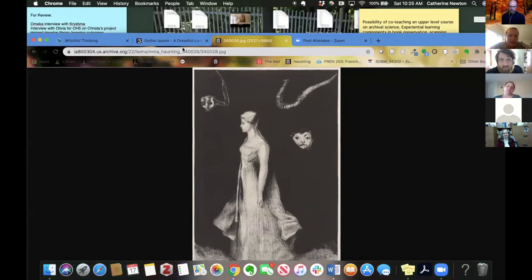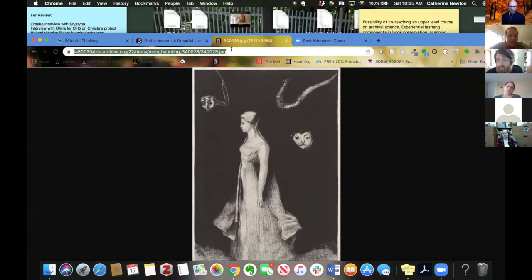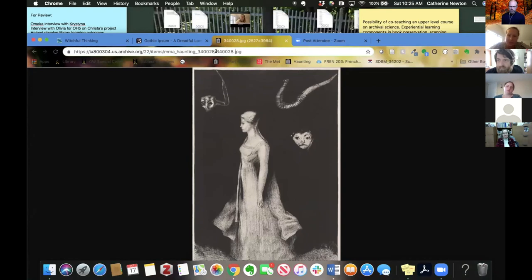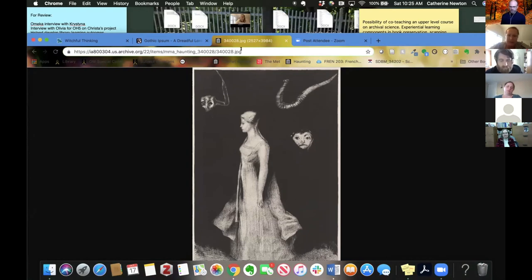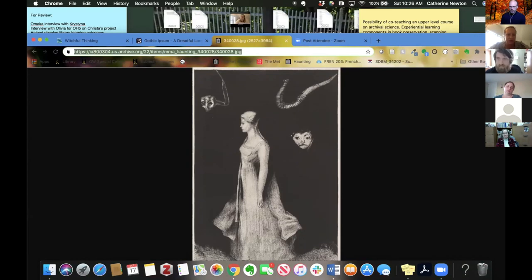So the way that you know that you're in the right spot is if you have this file extension for the media object. So this is a JPEG file and I have .jpg right here. So I know that this is a good URL to use for import.